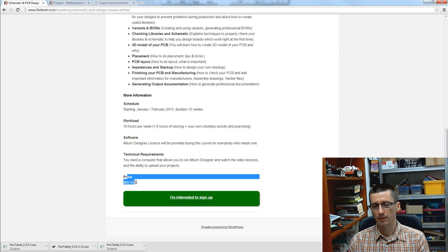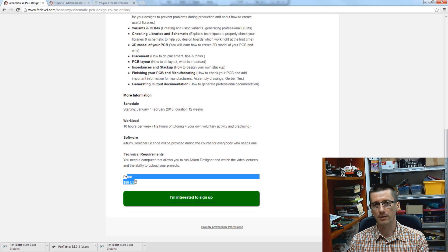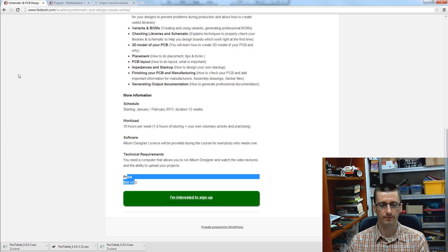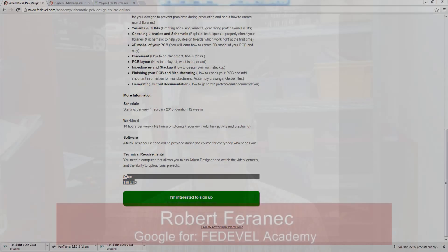...is the price which is acceptable for everyone who is really interested about these lessons.